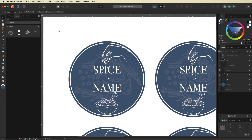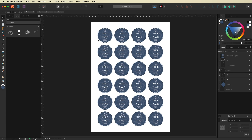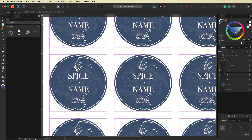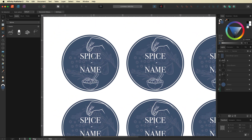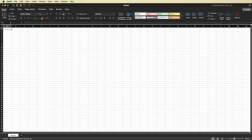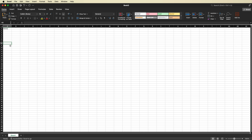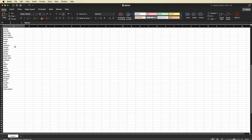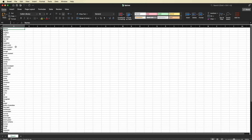All we need to do now is bring in all the different names for our labels. To do that we need to go into Microsoft Excel or any other spreadsheet software you may be using. In the first cell, type 'names', then underneath start writing in all of the individual spice label names. I went to Google, searched up all the different names for herbs and spices, and copied and pasted them into my Excel document.